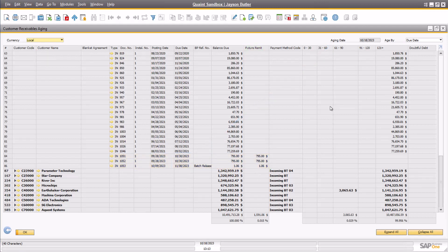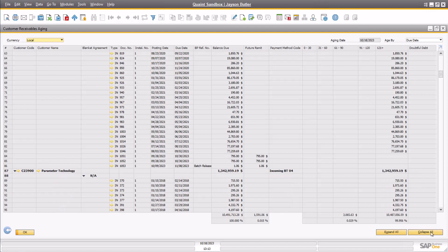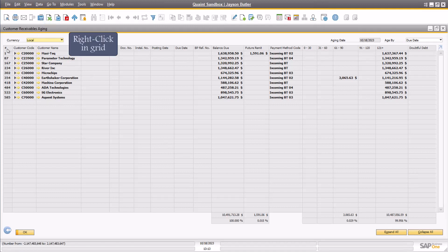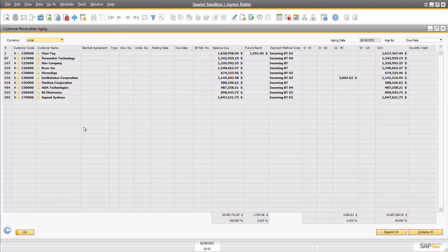The Customer Receivables Aging report can be expanded completely or collapsed and exported to Excel for data manipulation. This can be done by clicking on the Microsoft Excel button in the SAP toolbar, or right-clicking anywhere in the grid and selecting Copy Table, then pasting the data in Excel. Of course, this report can also be exported to PDF or printed.